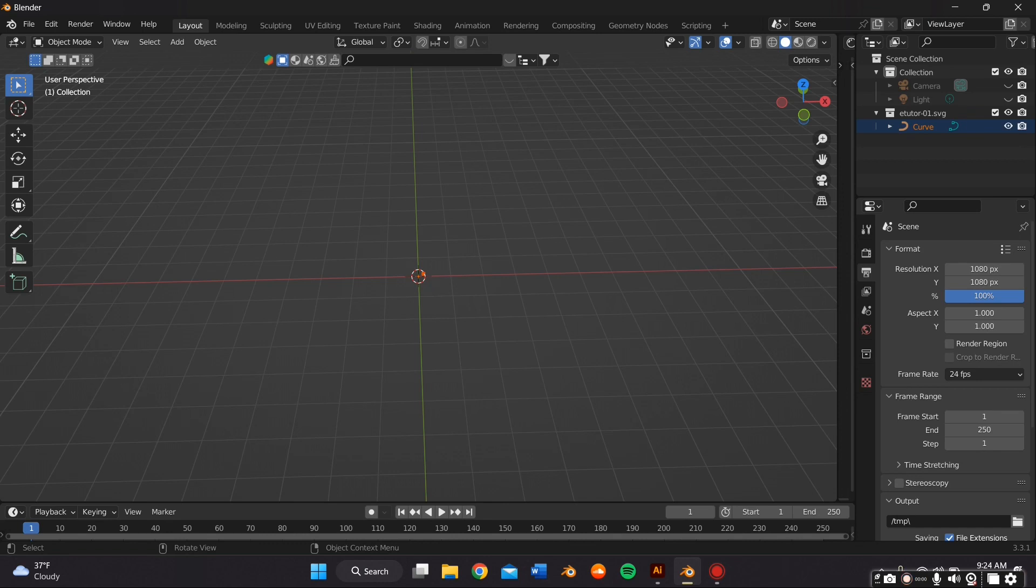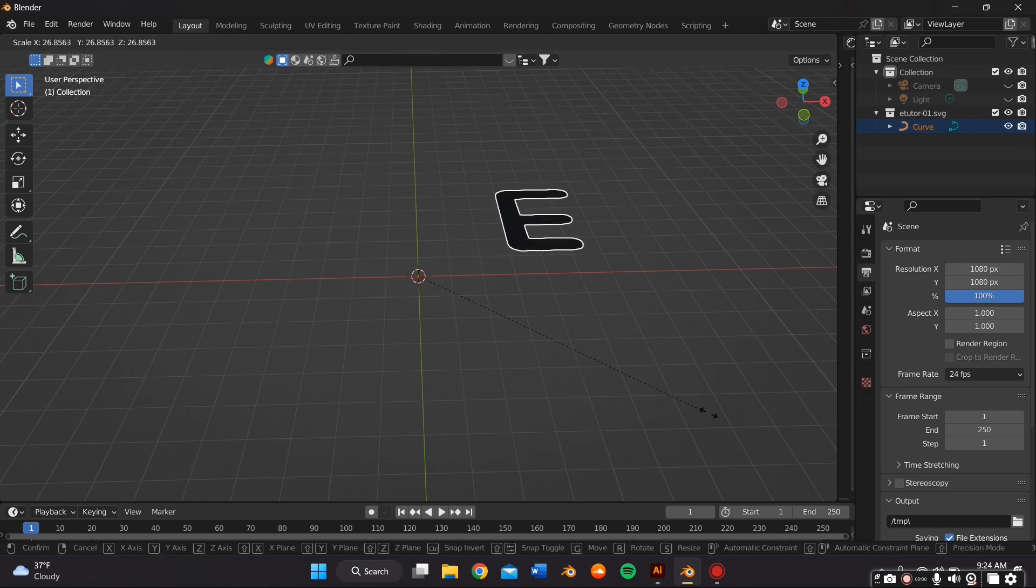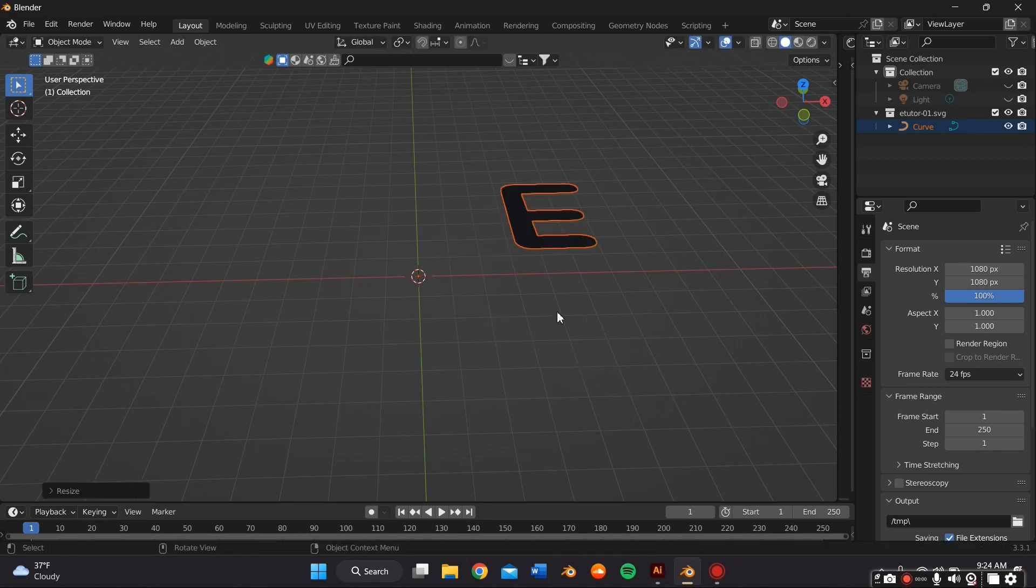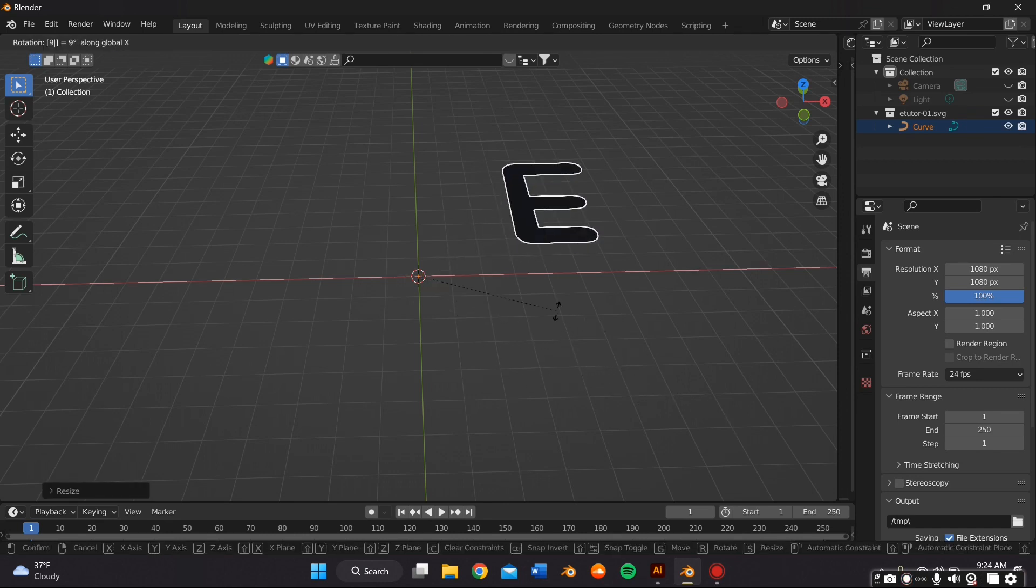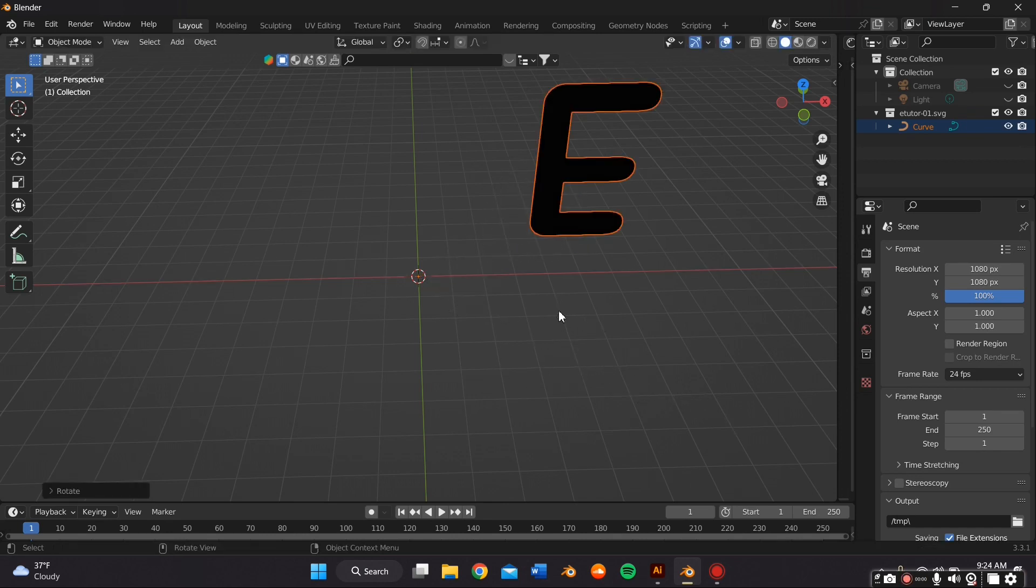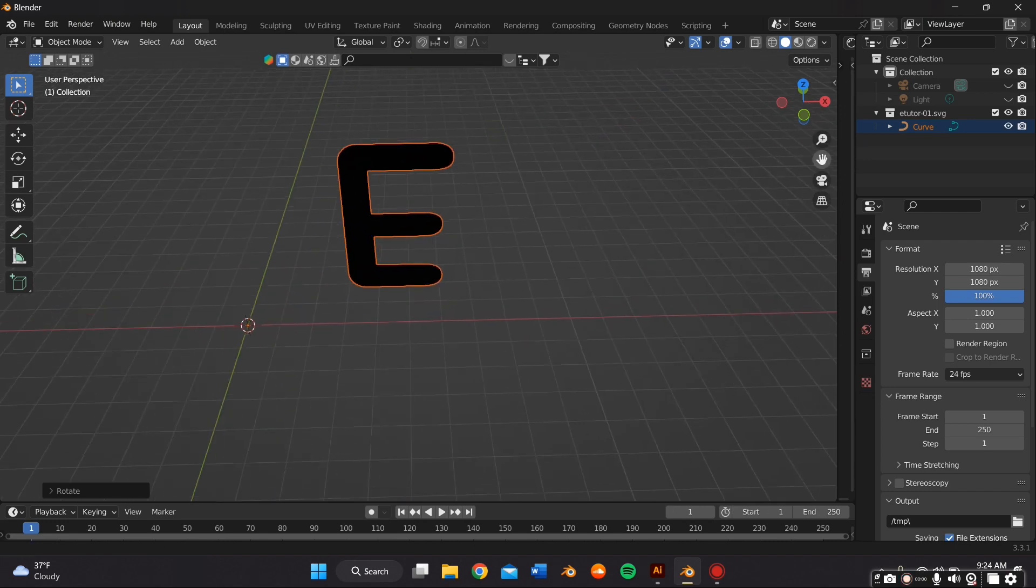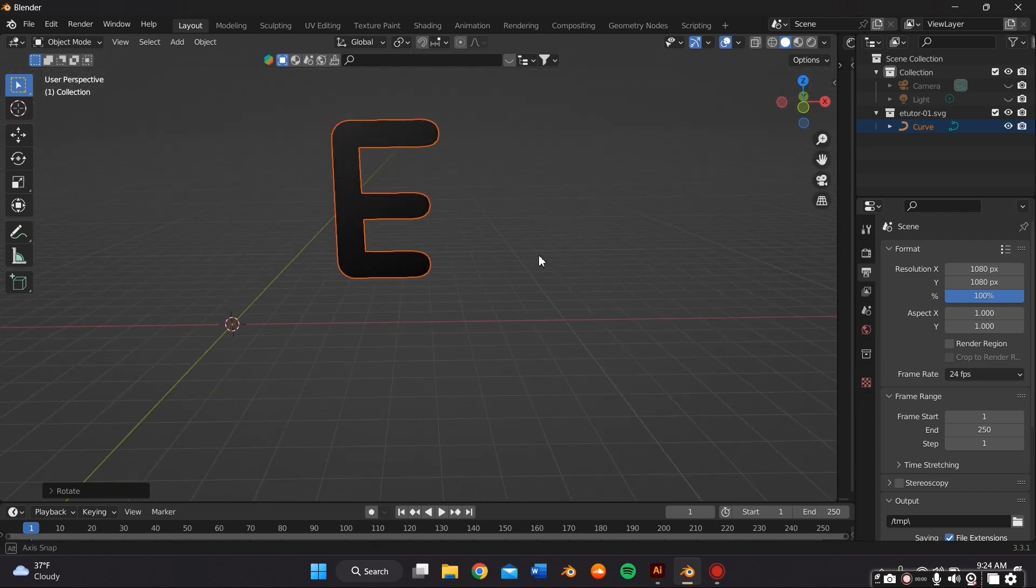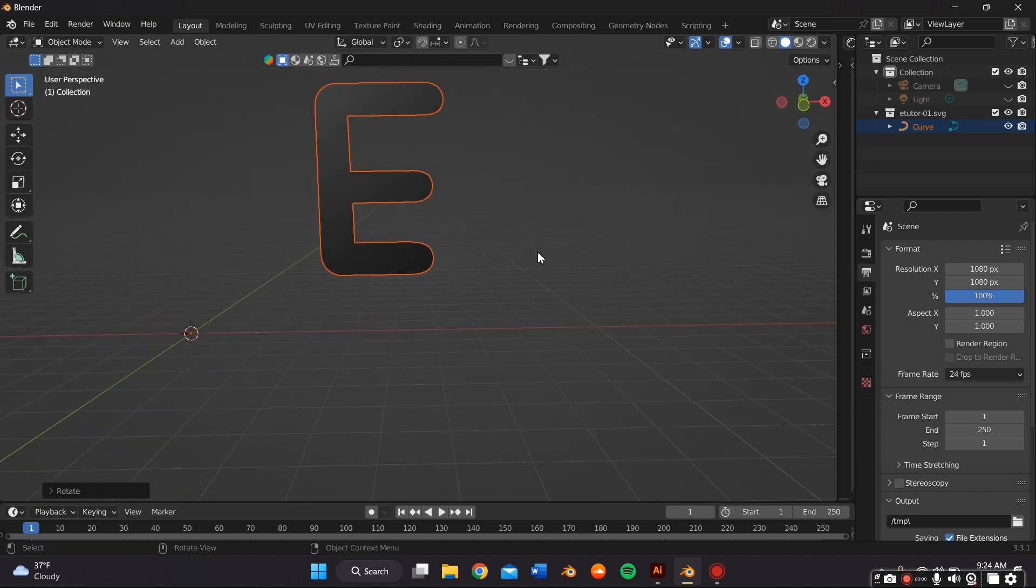And just import your file. It's going to be super small. Just highlight everything and press S on your keyboard as well as RX90 on your keyboard to rotate its axis 90 degrees.